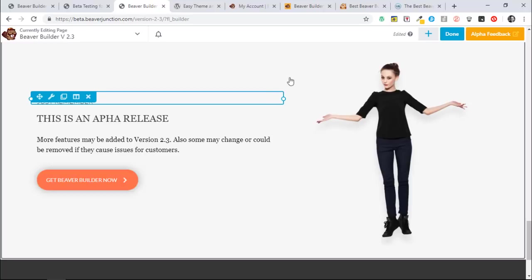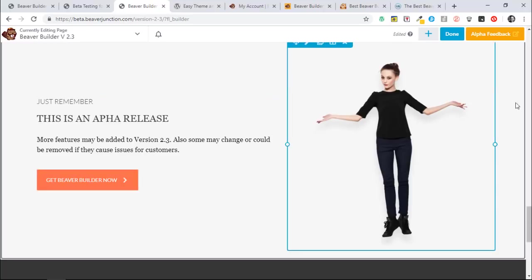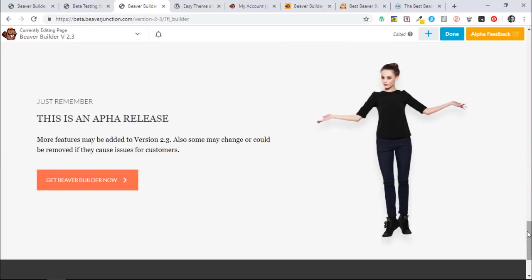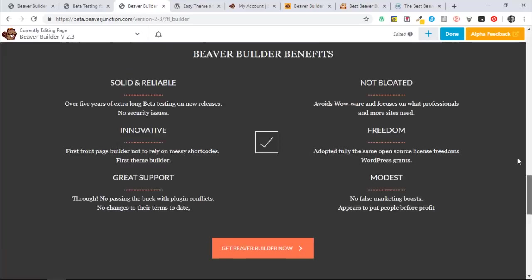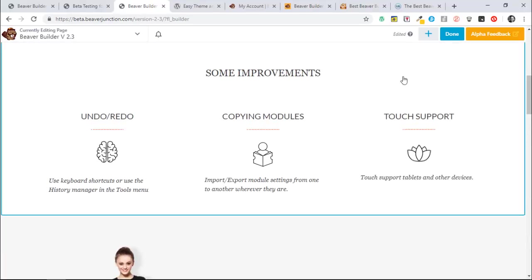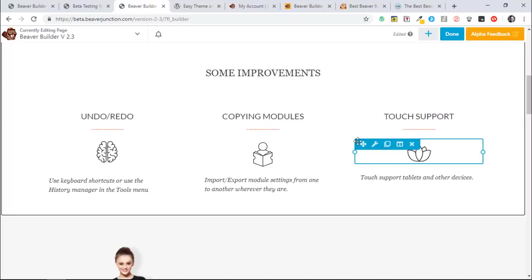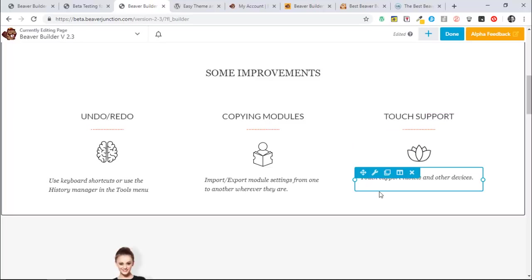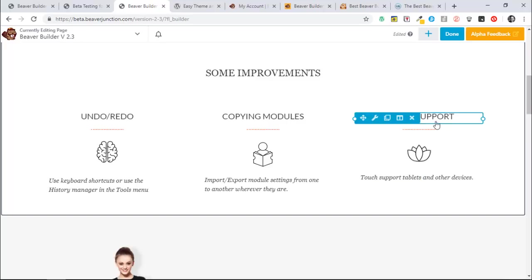Okay, and finally when it comes to workflow, we have touch support that's been added. So you can now work on, I guess, your tablets or your pads and any other devices that have touch support. Okay, so that's the workflow stuff.